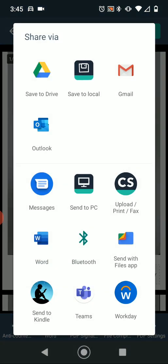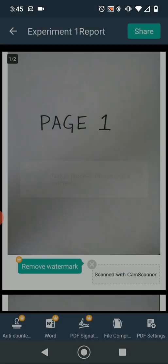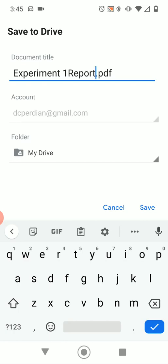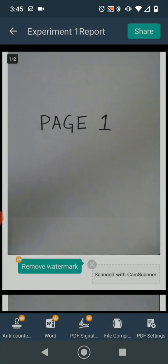Then we're going to click Share. This will let you choose where to send the file. You can email it to yourself or text it to yourself. If you want to work on the file on a computer, you might want to email it using Gmail or Outlook. If you want to use your phone to upload the file, we're just going to click Save to Drive — Save to my Google Drive. Enter the name, click Save.